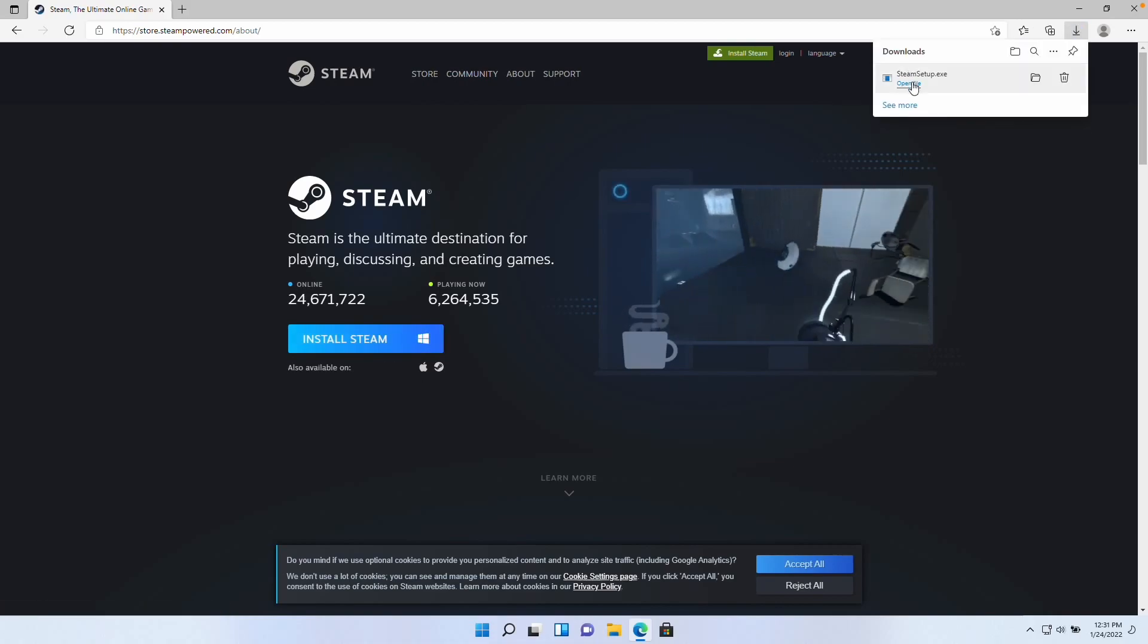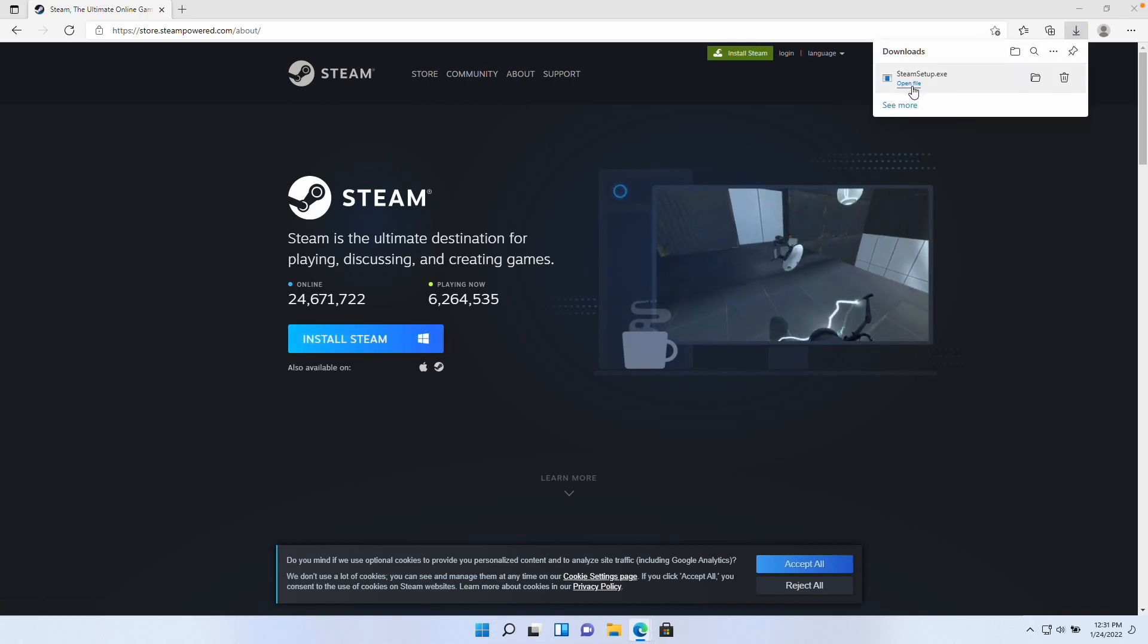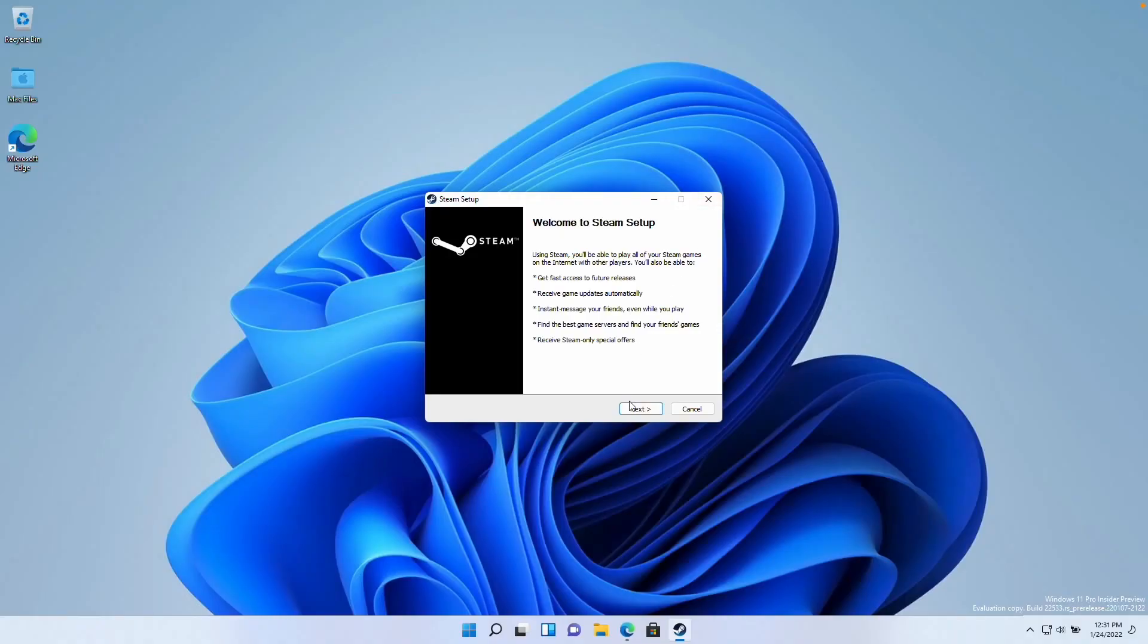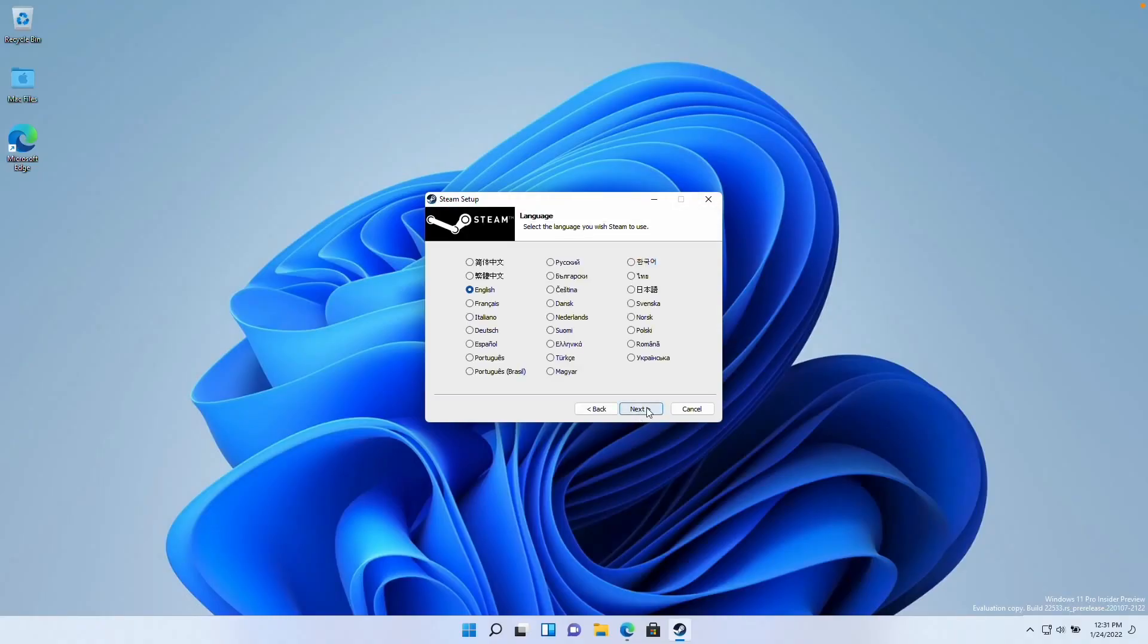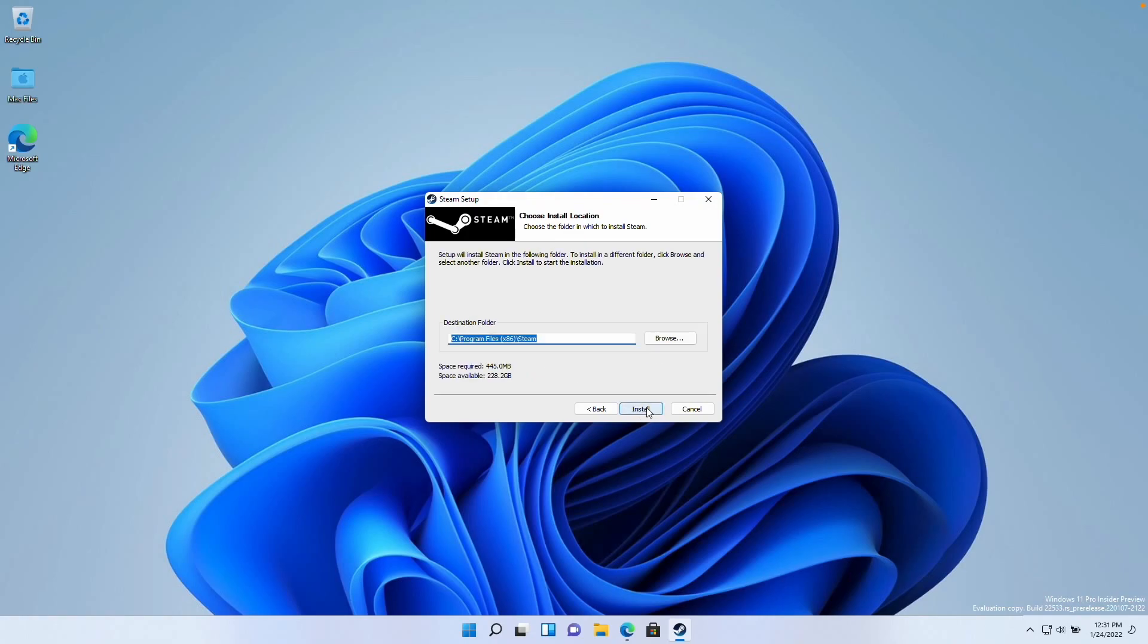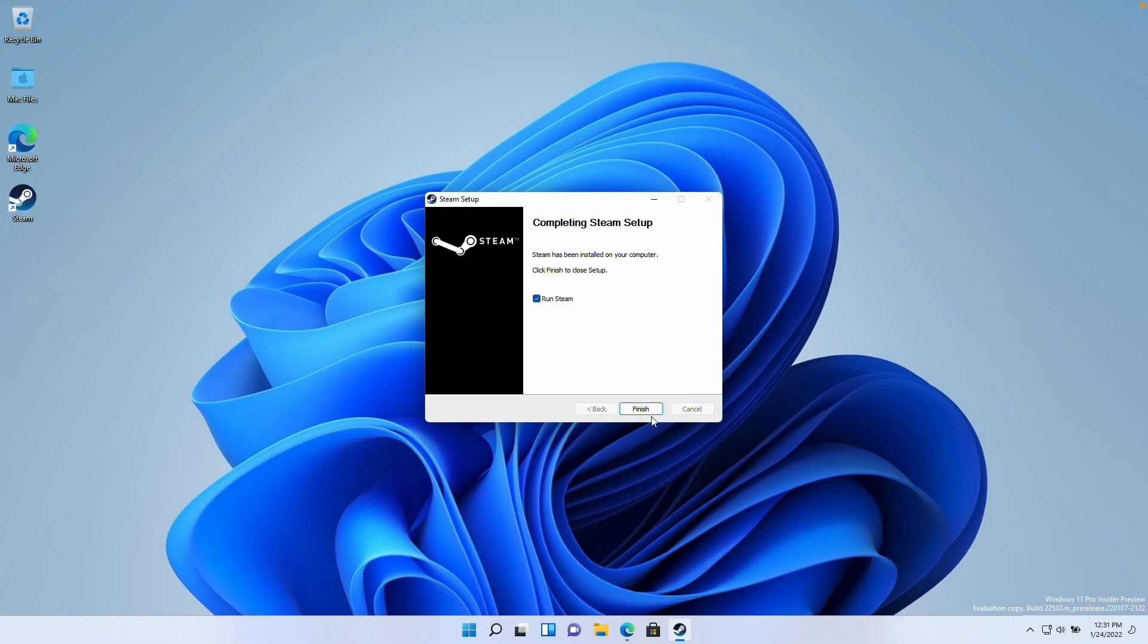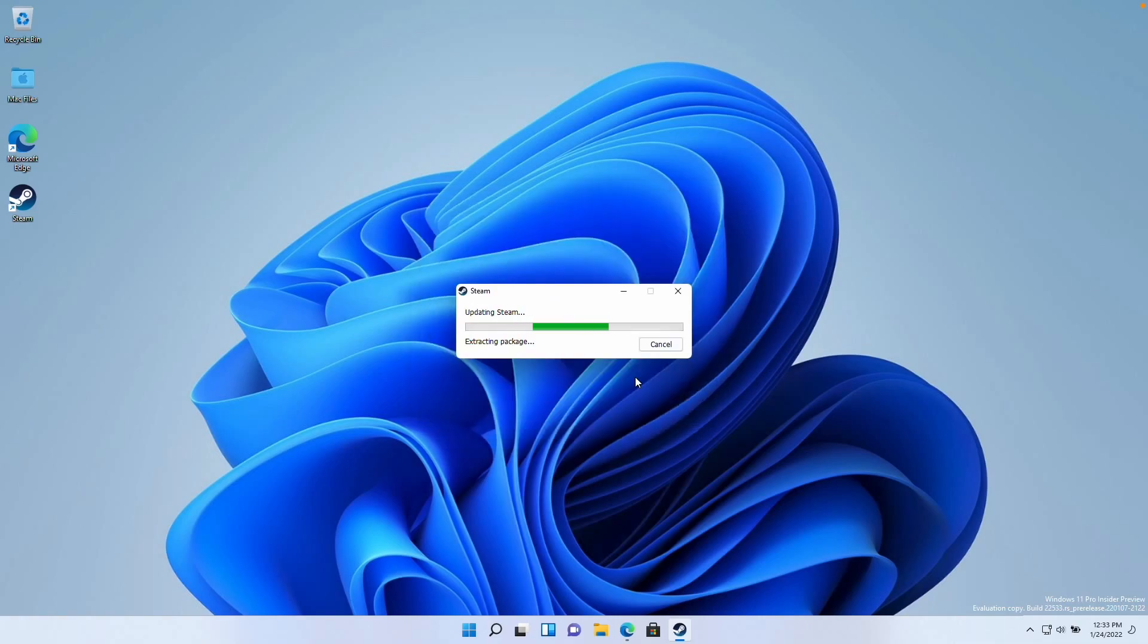Once that's downloaded, we're going to press open file, press the yes button here. Now we're going to go through the Steam setup process. Here we're going to press next, select English, select install here and let Steam install. Now we're going to finish and press run Steam. Now we're just going to let Steam update.